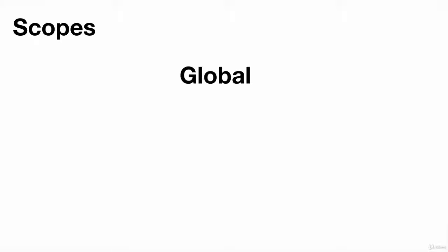Up to the ES5 standard of JavaScript, there were only two scopes: the global scope and the function scope within which we were defining our variables.